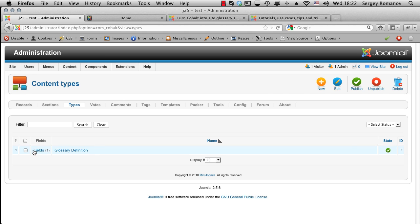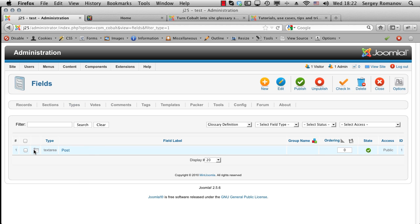And inside this content type I created one field which is a text area and which actually contains the description of the definition. So that's basically it.